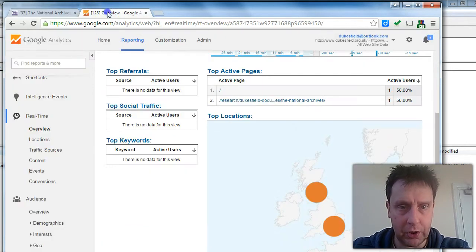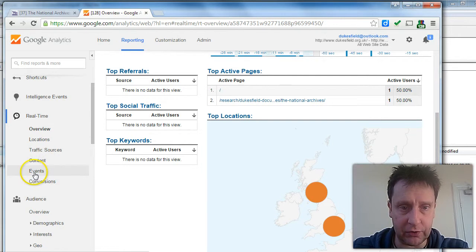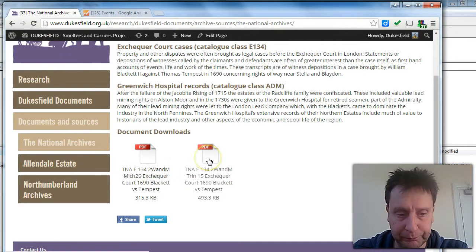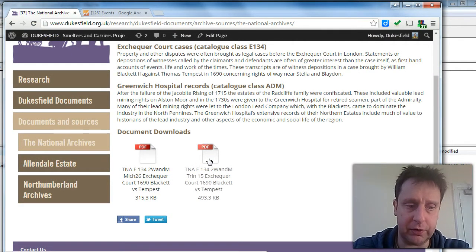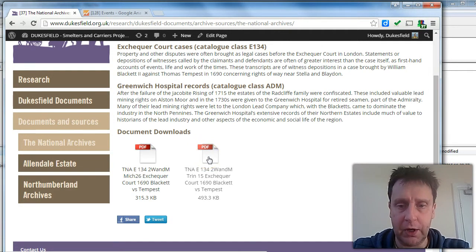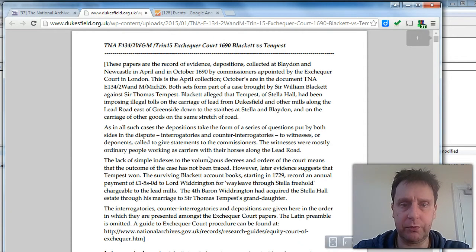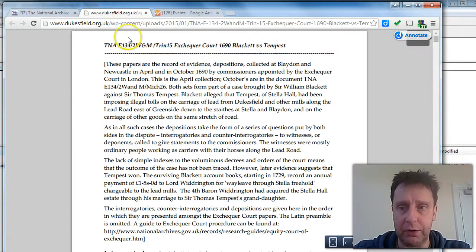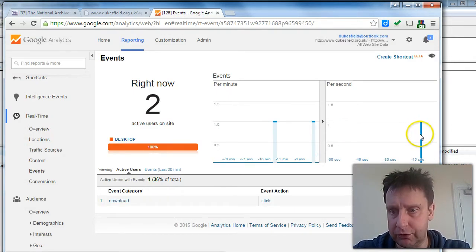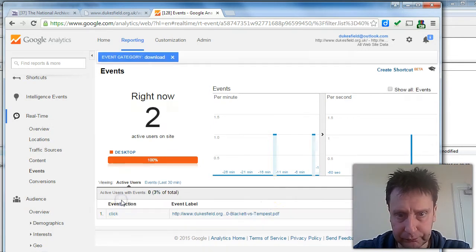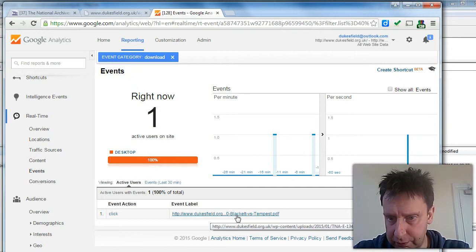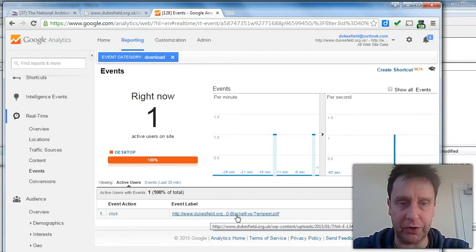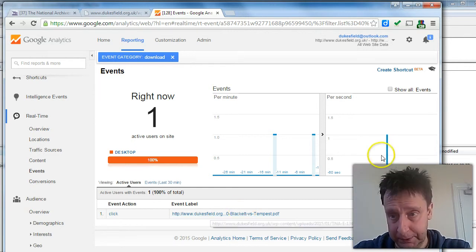So to view the downloads, we're looking at events in the real-time tracking. And when a user clicks one of these automatically inserted PDF or other document uploads, that is tracked. And the URL of the document is tracked. So it opens in a new tab for that user, or they may have downloaded it. But either way, we get a tracked event here of a download. And that was the document that I downloaded, the TNA Exchequer Court Blackett vs. Tempest document. And that's tracked in real-time.